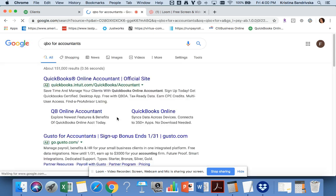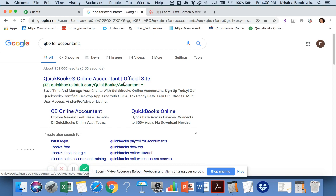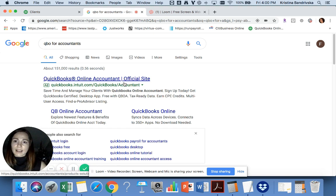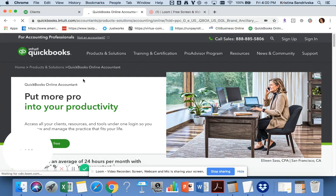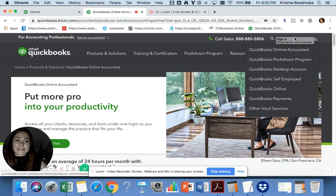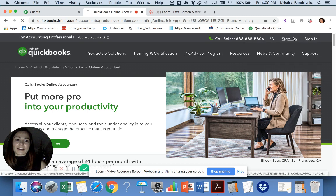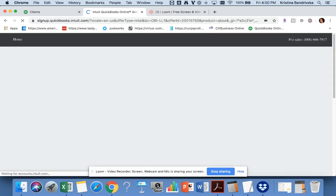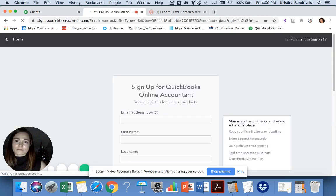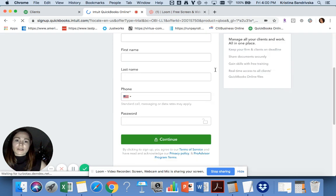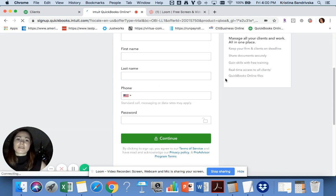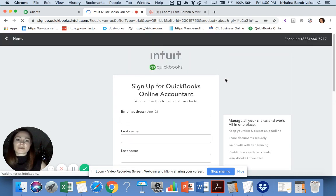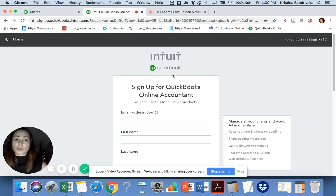Click on the first link, sign up, and fill in everything. You're gonna get a QuickBooks Online accountant account.